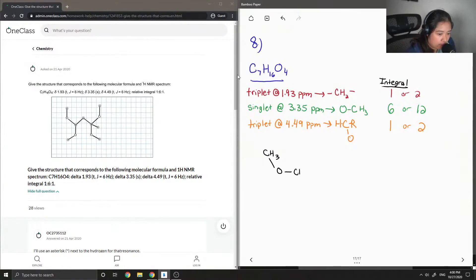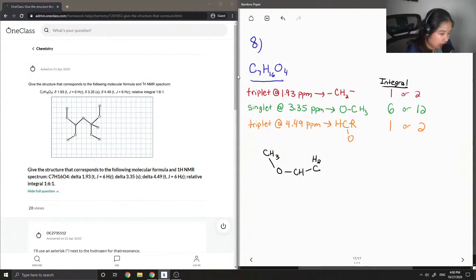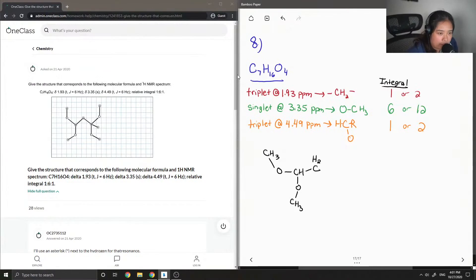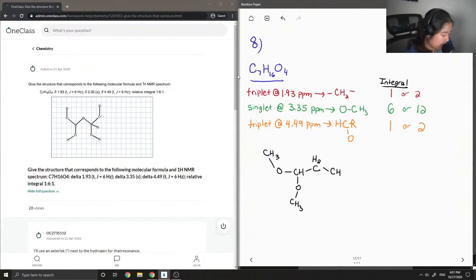Then I'll draw out the CH that corresponds to the triplet at 4.49 ppm. It should only have a neighbor that has two hydrogens. In order to split as a triplet, we use the N+1 rule. It's attached to another oxygen that has another CH3 group. Looking at this CH2, which is the triplet at 1.93, one of its neighbors has one carbon. Since it splits as a triplet, that means it needs to be bonded to two carbons each with a single hydrogen — so it has two hydrogen neighbors altogether, and it splits as a triplet.